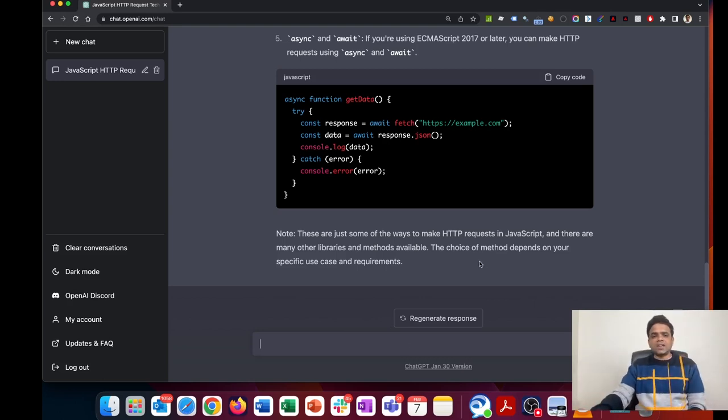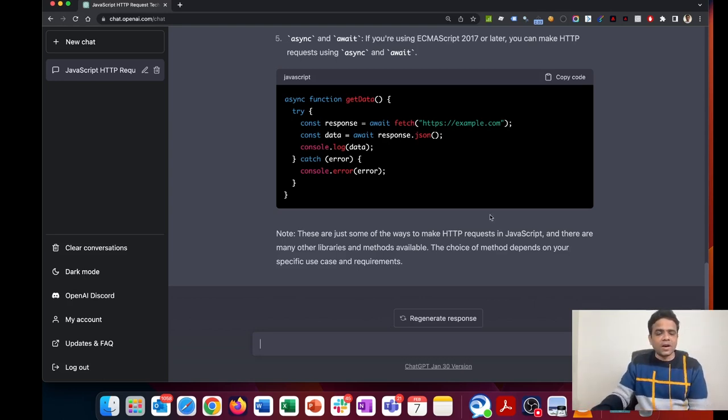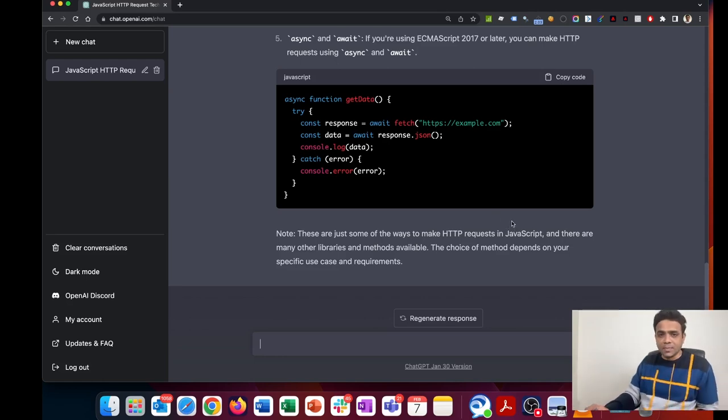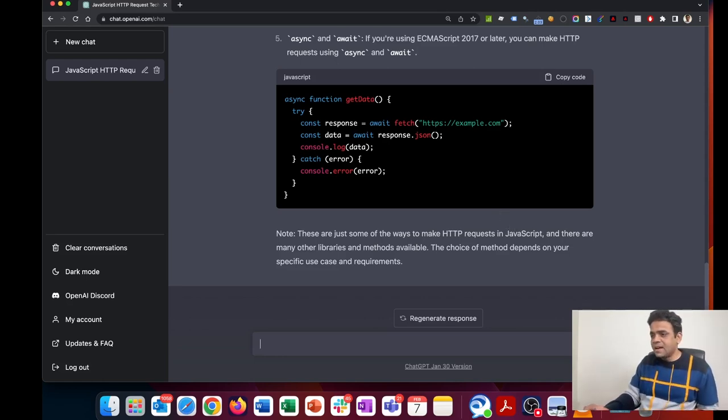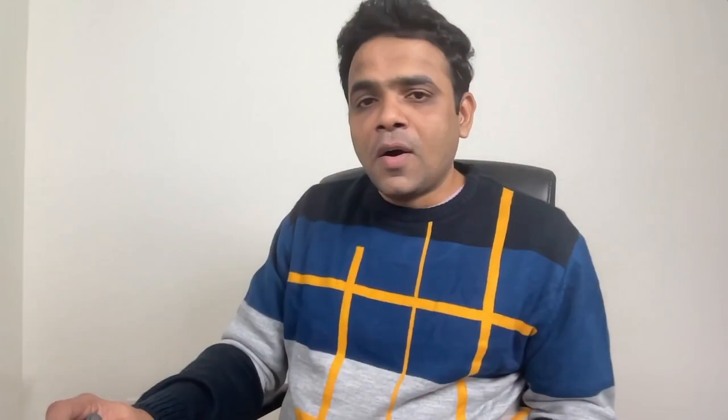So guys, this is what exactly I wanted to show you—how do you upgrade to ChatGPT Plus and how the UI looks like when you're on ChatGPT. What I'm going to do now is, since I'm paying $20 a month, I have to ensure that I get work that is at least worth $20 a month or more than that.